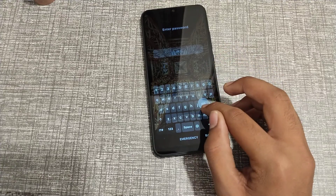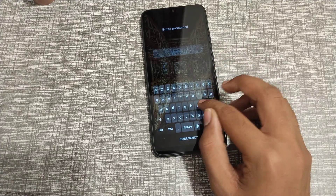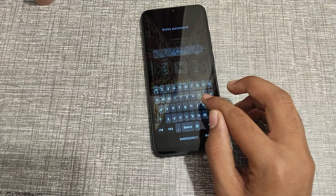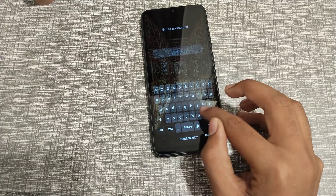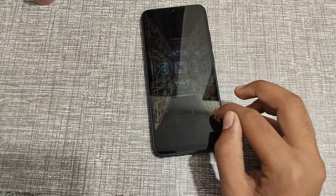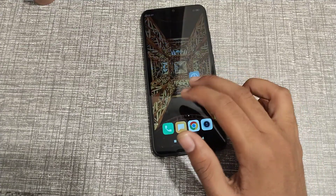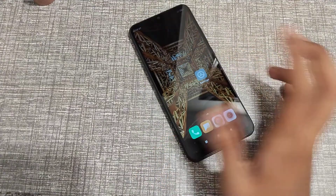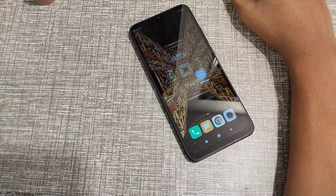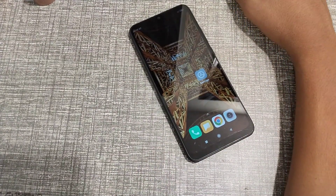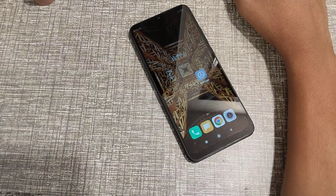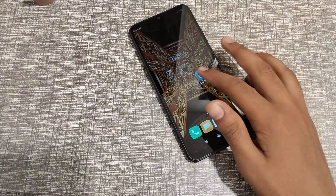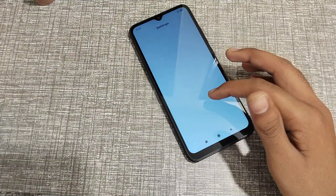Welcome back to a new video guys. Today I'm going to tell you about how to change the name password in a Redmi phone. Before starting, if you like my channel, please go and subscribe, click the bell icon, and like my videos. First of all, open your Settings app.